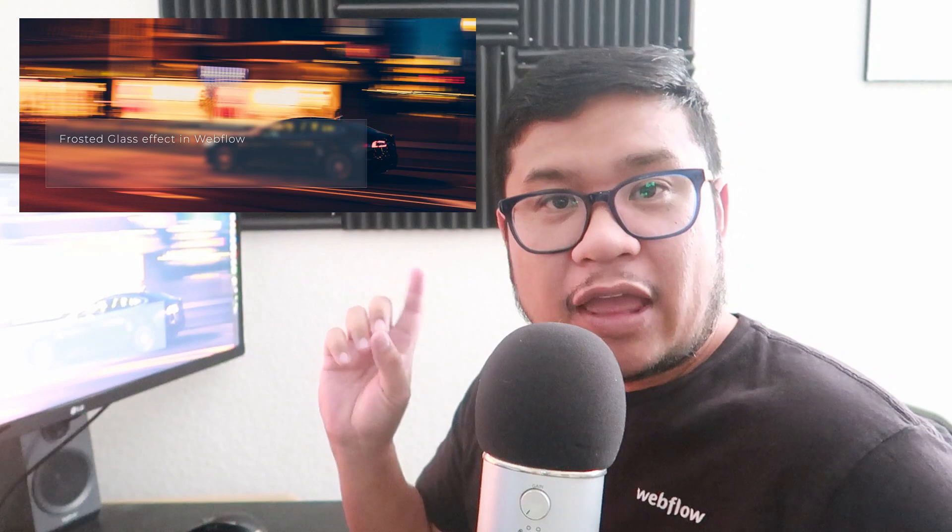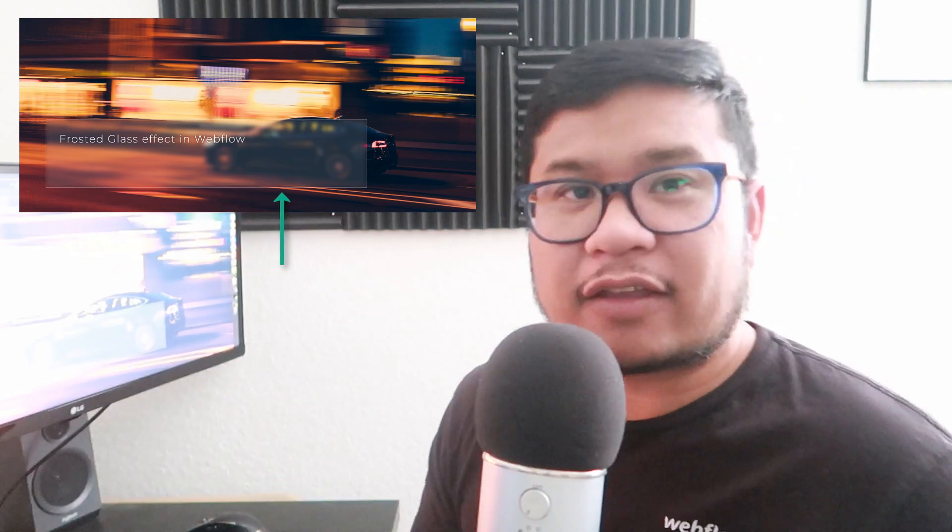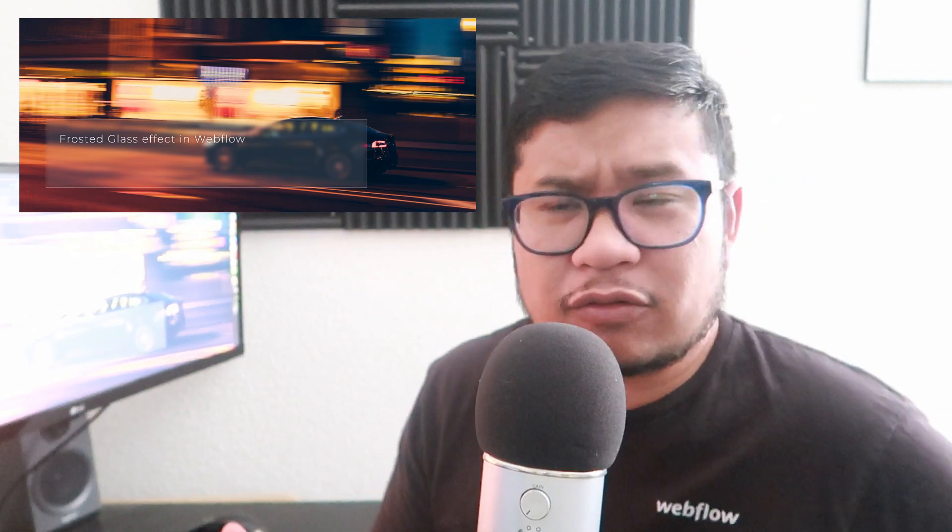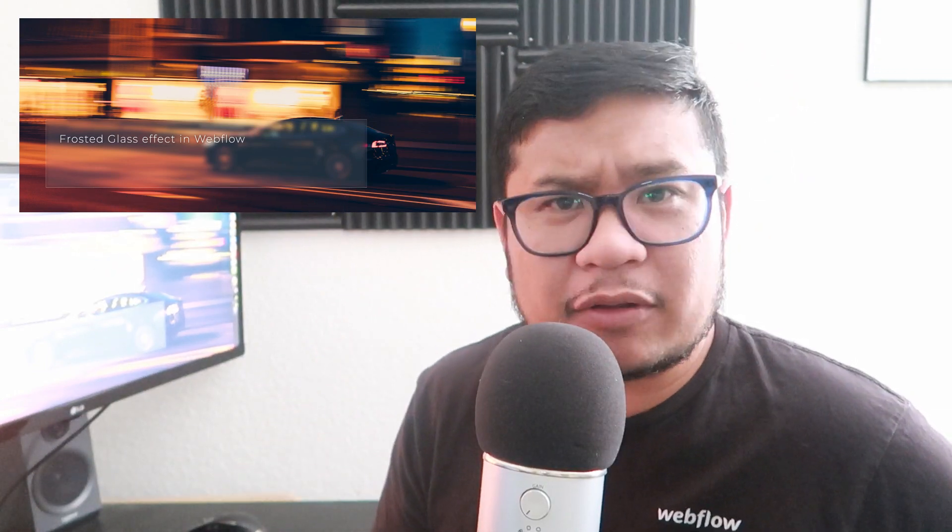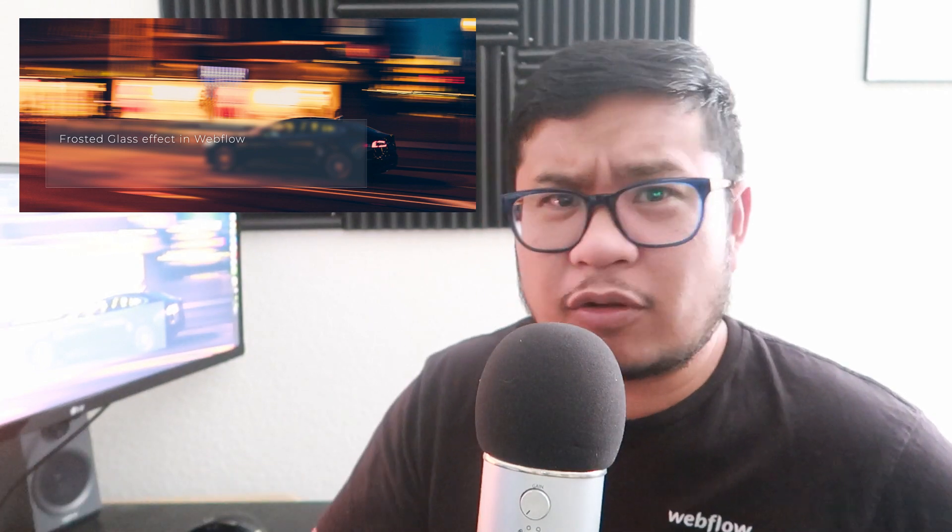Hey everyone, welcome to another How To Webflow. In this video, I'm going to show you how to do a frosted glass effect. Now, you may have seen this effect used on a couple of different concept mocks over on Dribbble or Behance or even on some live sites. So I'm going to show you how to do that using Webflow and of course, without coding. Here we go.